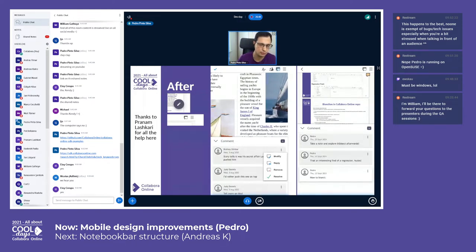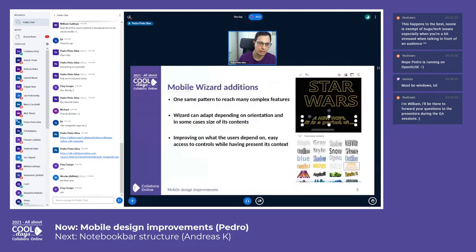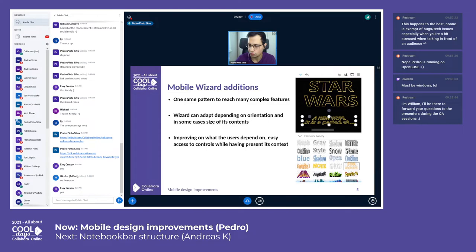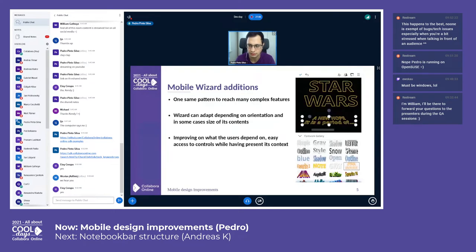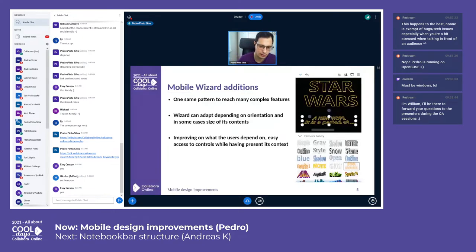Also, Mobile Wizard additions. The goal was to use one same pattern to reach many complex features, so displaying a multitude of components. In this example, Font Work, we're using an icon view which also very easily adapts to other sizes.